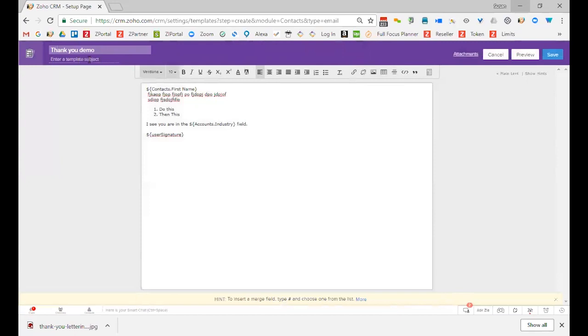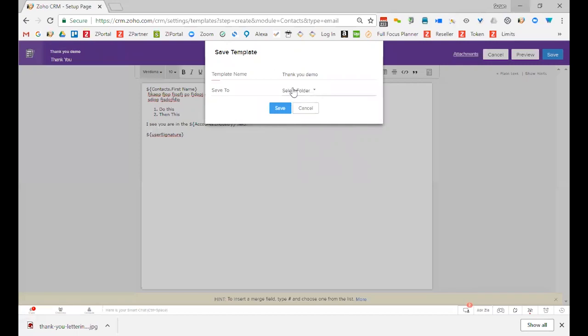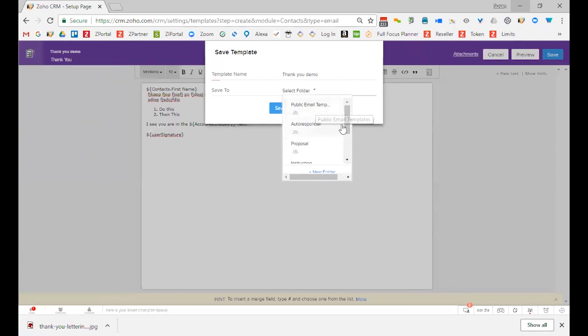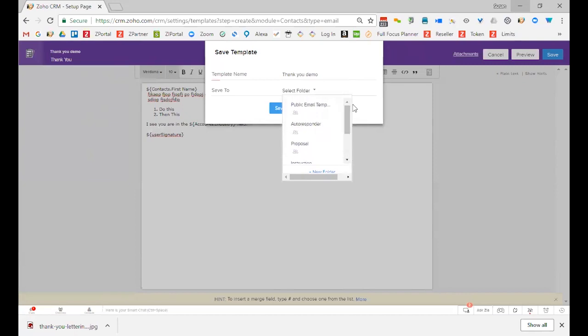And here is the subject. So what do you want the subject to be when the person sees the email? So I'm just going to say thank you, something like that. Now I'm ready to click save, and it says, which folder would you like to put it in? There are a couple of reasons for folders. I keep them in public, generally, if I want it to be shared.